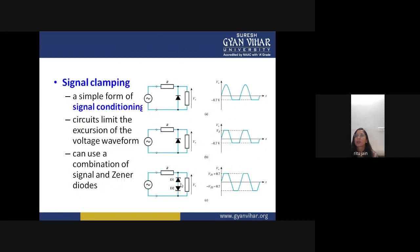Clamping circuits are a simple form of signal conditioning — making your signal smooth using diodes. Clipping circuits limit the excursion of the voltage waveform, and can use a combination of signal and Zener diodes.